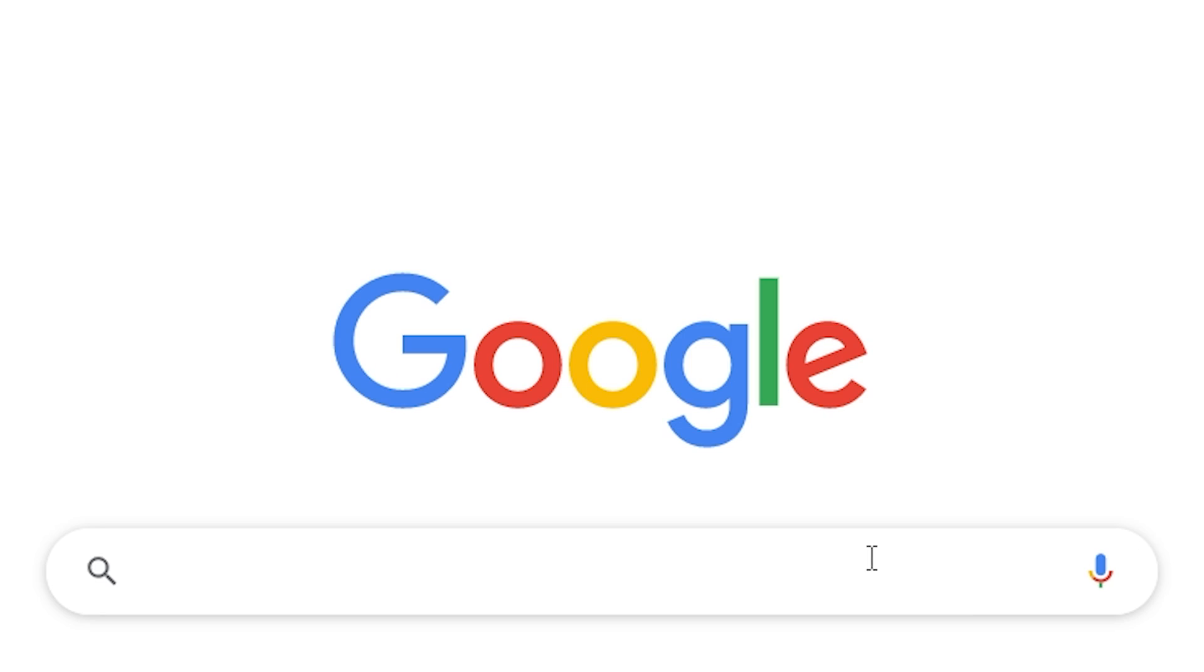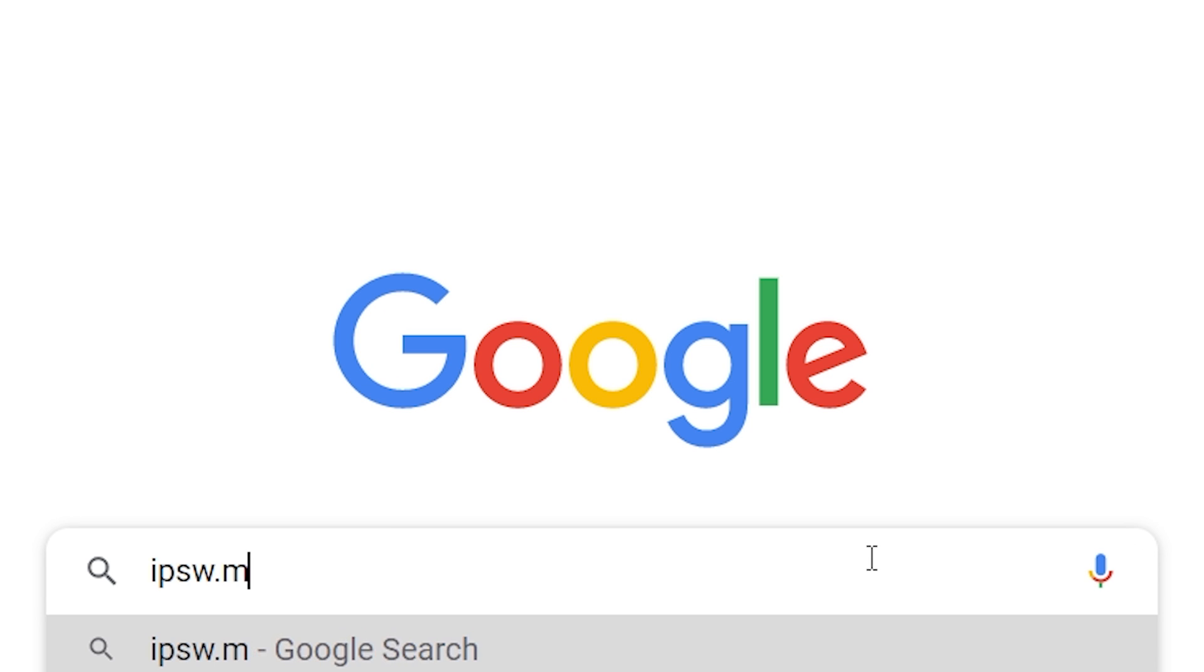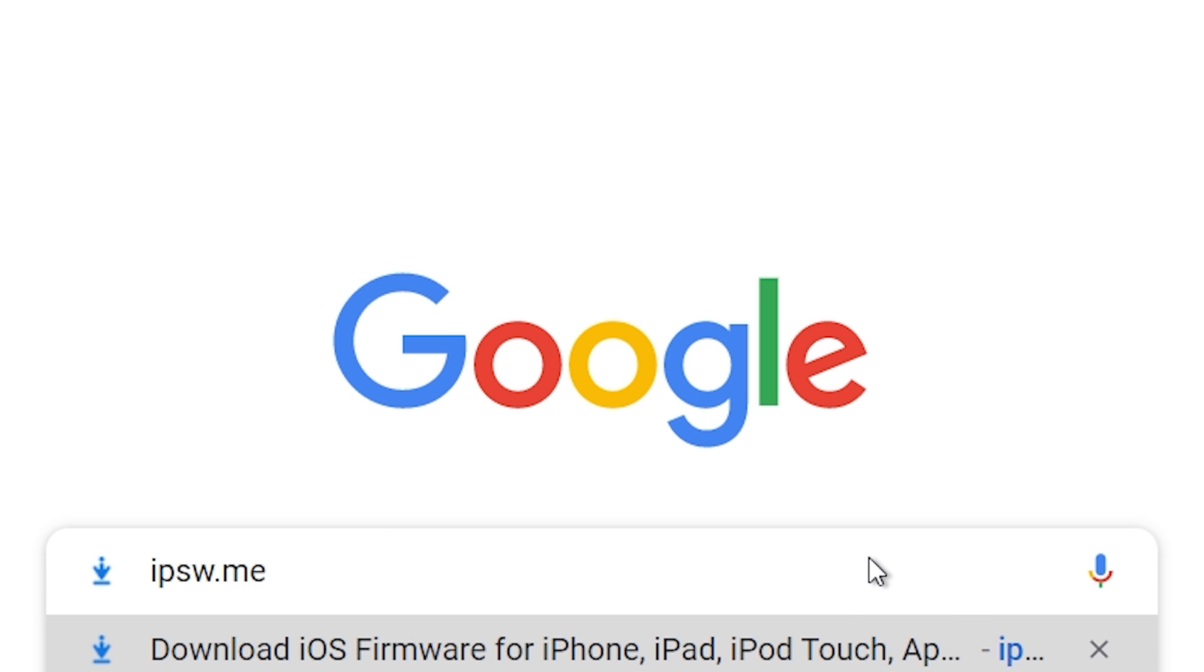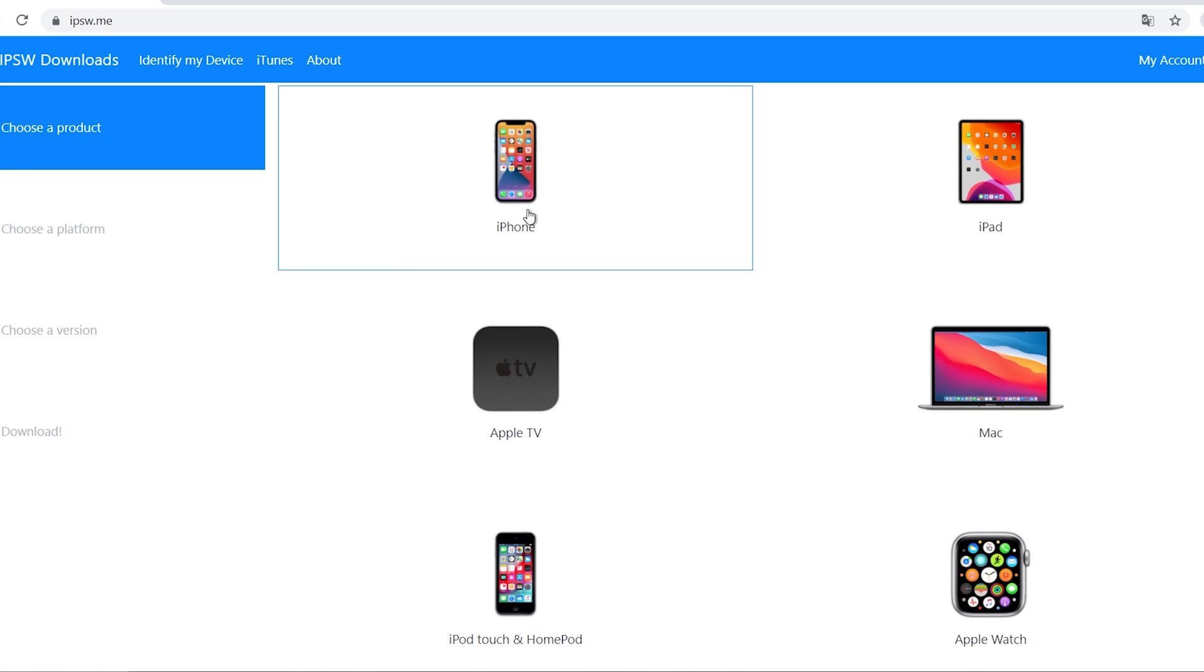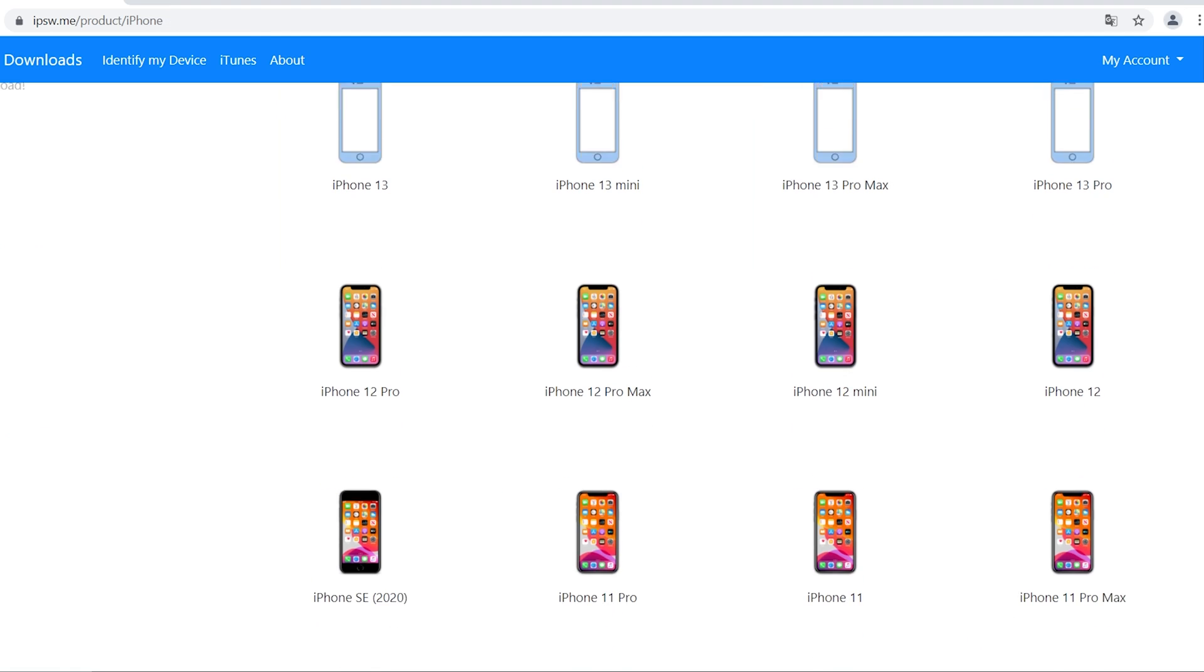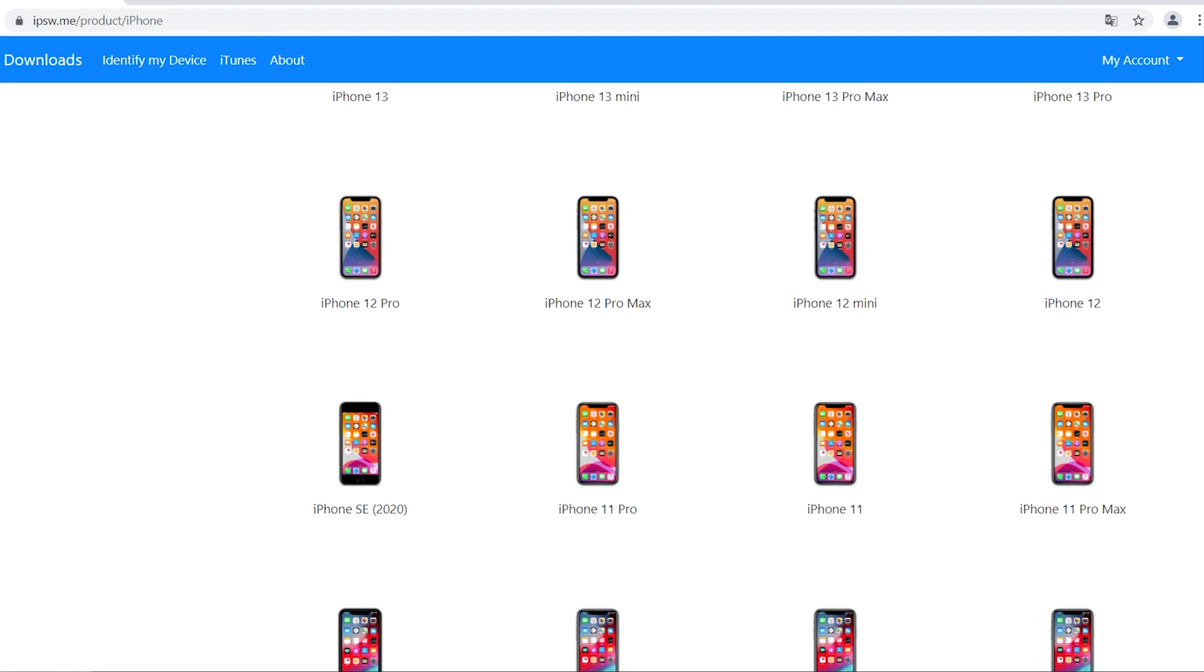Method 1: iTunes. Go to IPSW.me, click iPhone, and choose your iPhone model.